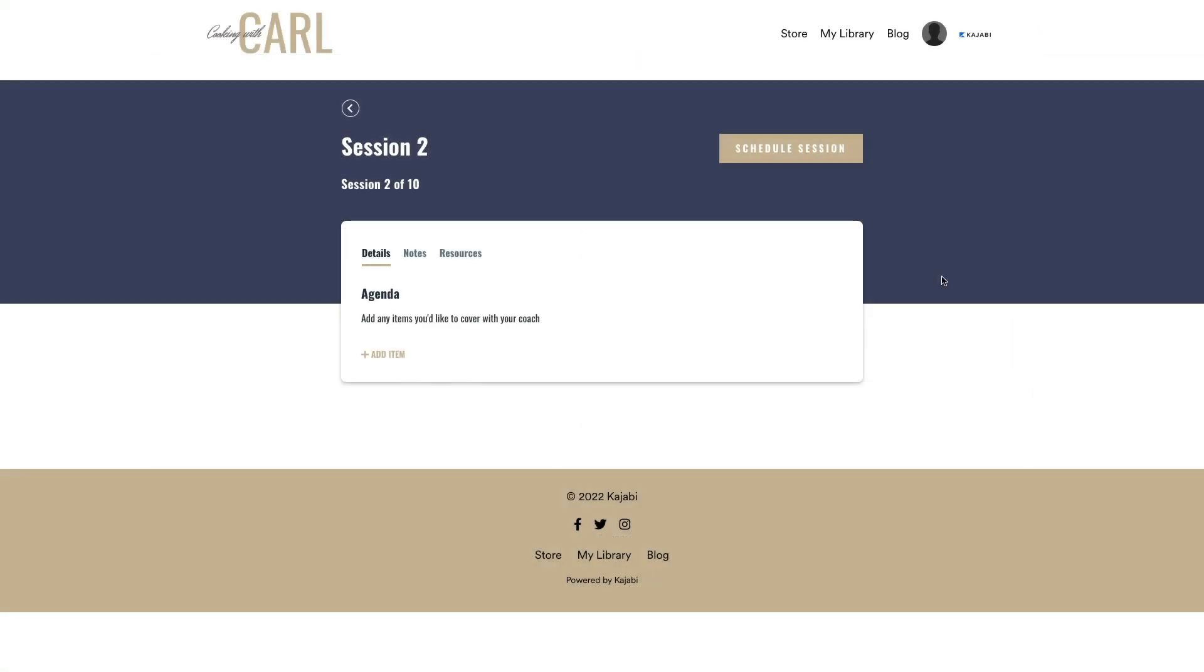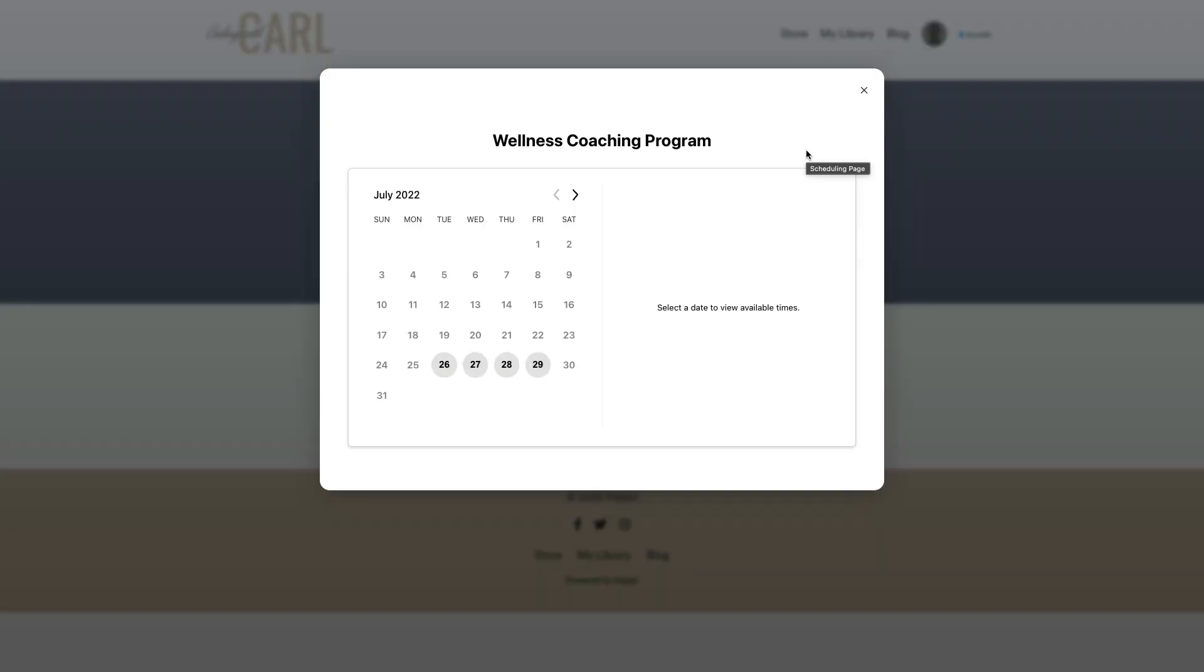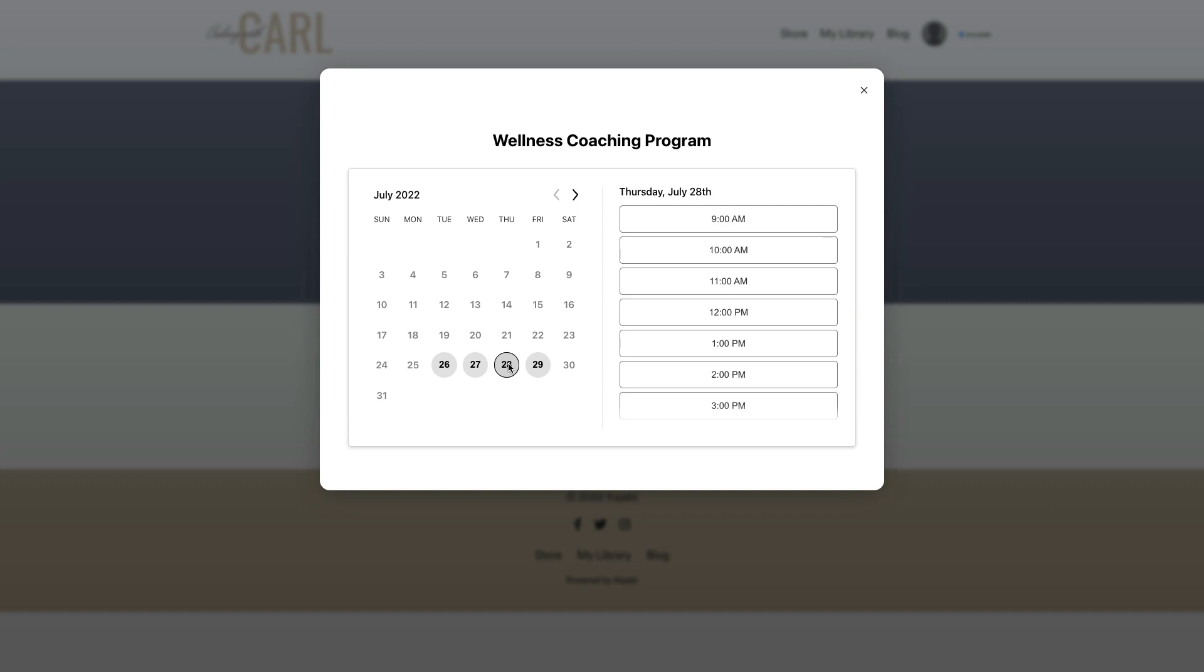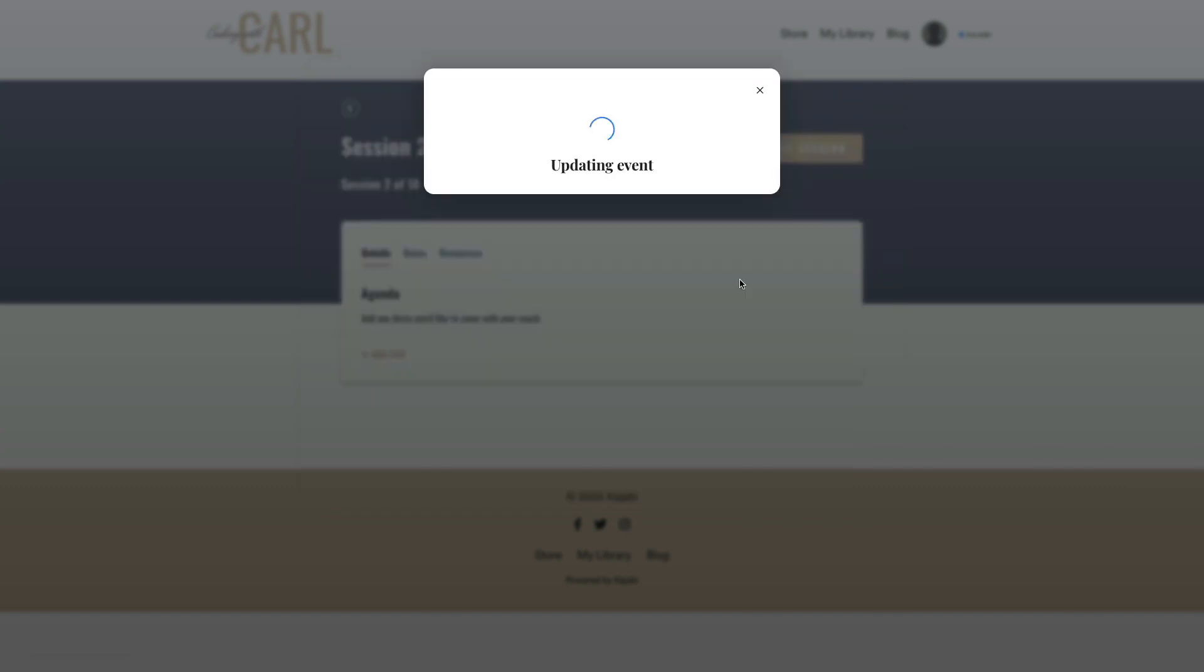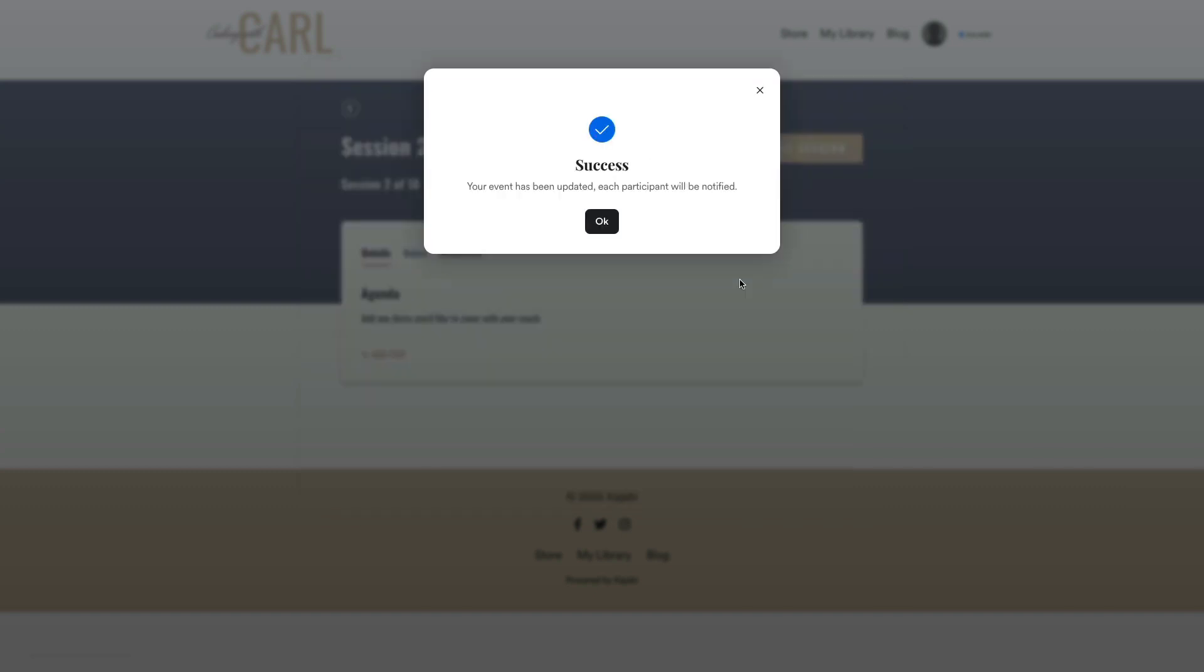When your customers purchase your coaching program, they can schedule their sessions based on your set availability. And in this lesson, we're going to learn how to set up the Kajabi scheduler and connect it with our new or existing coaching program, as well as set up our availability for our customers to be able to book appointments with us. So let's hop right into it.